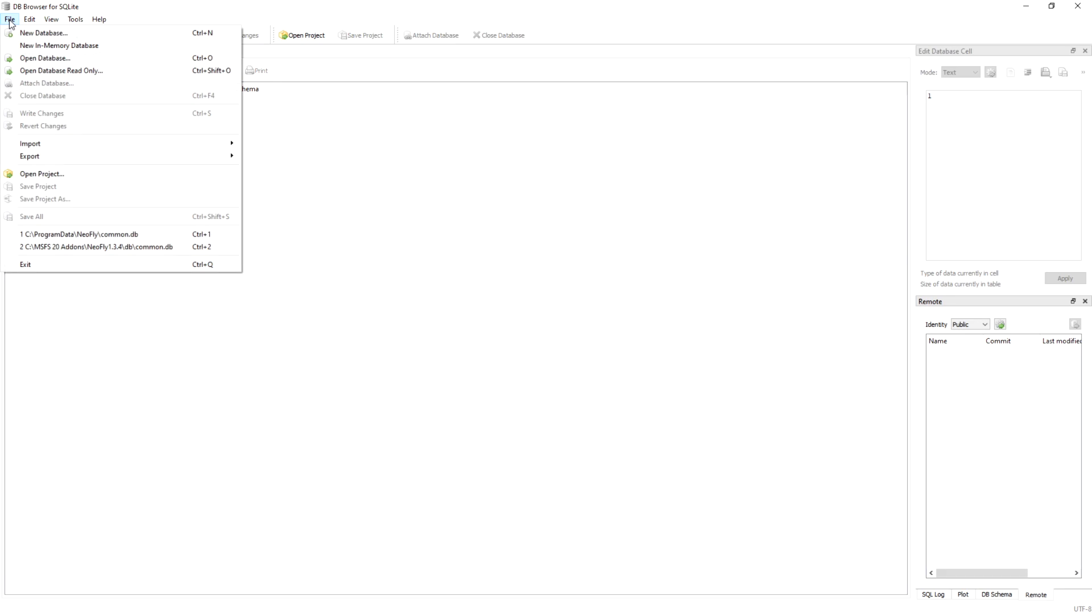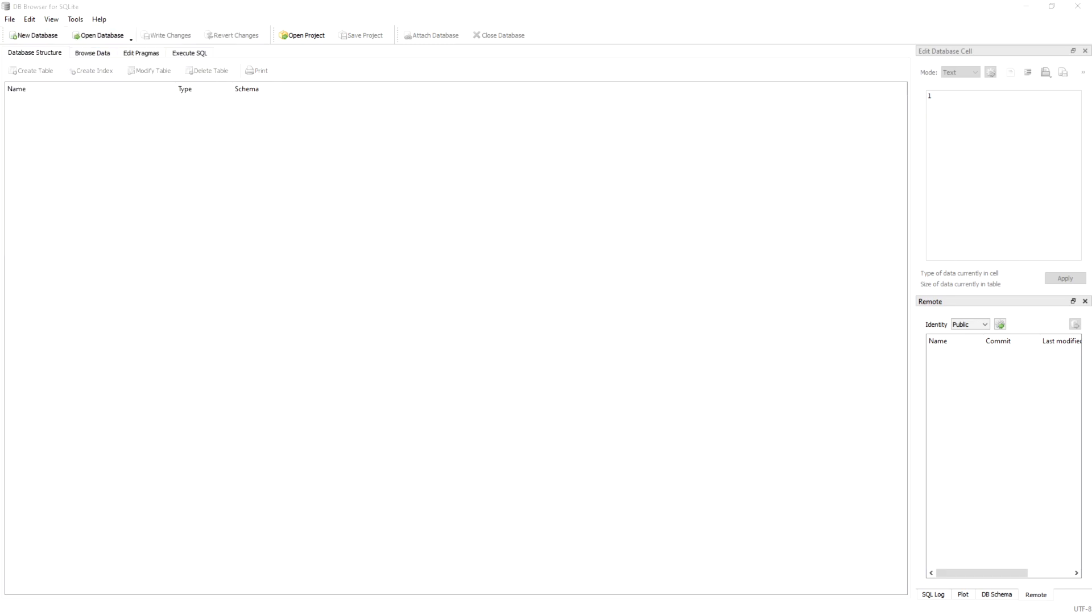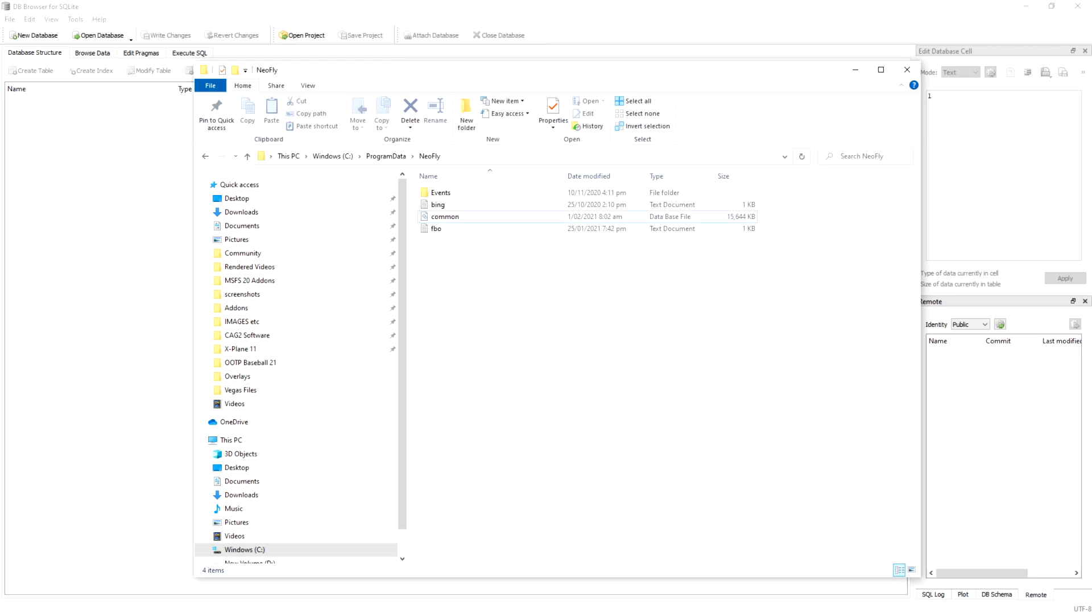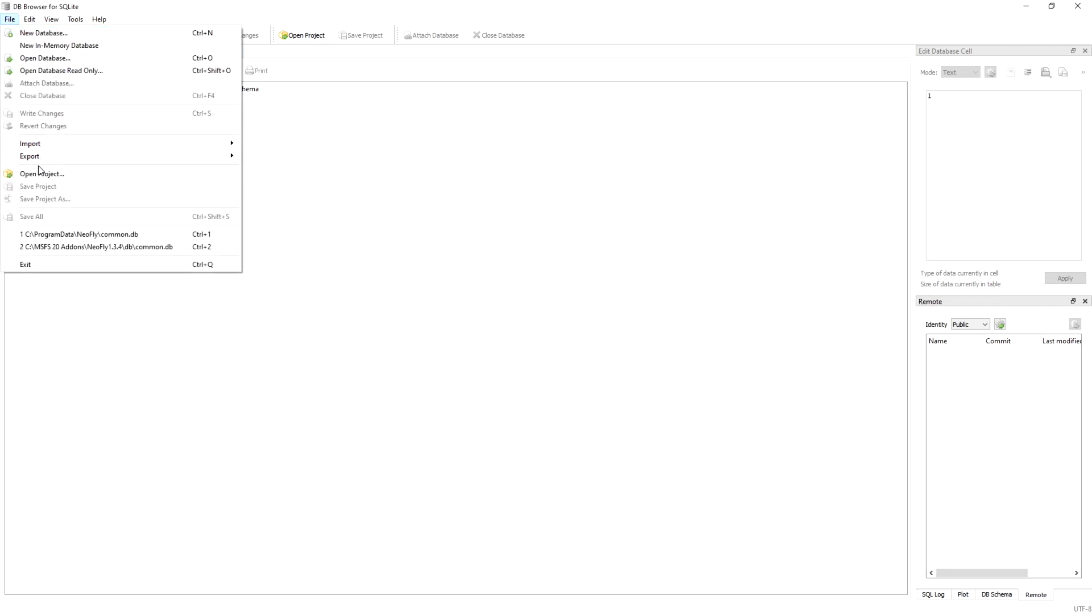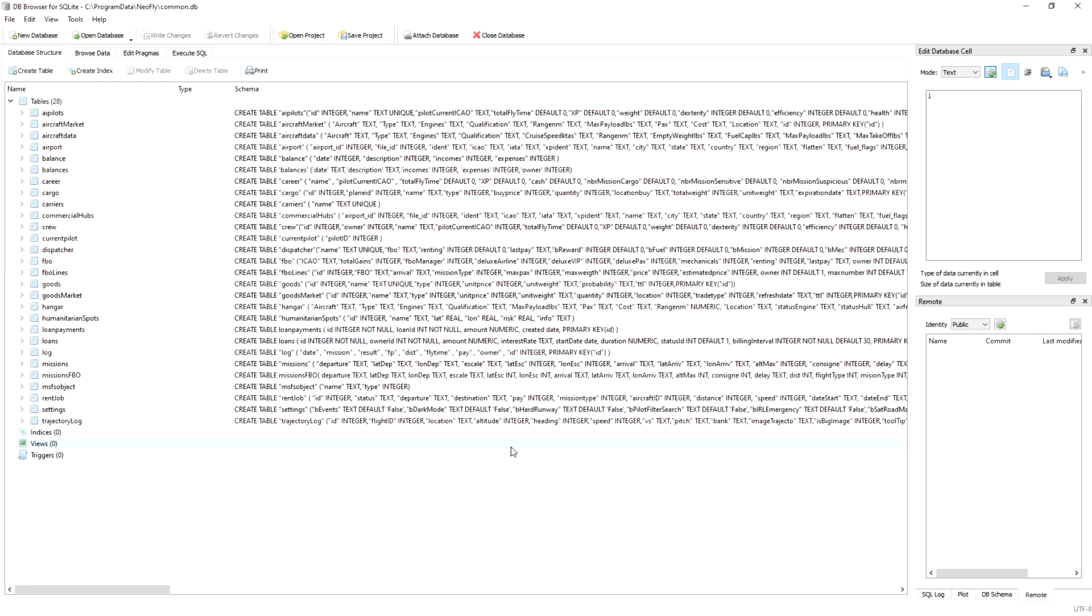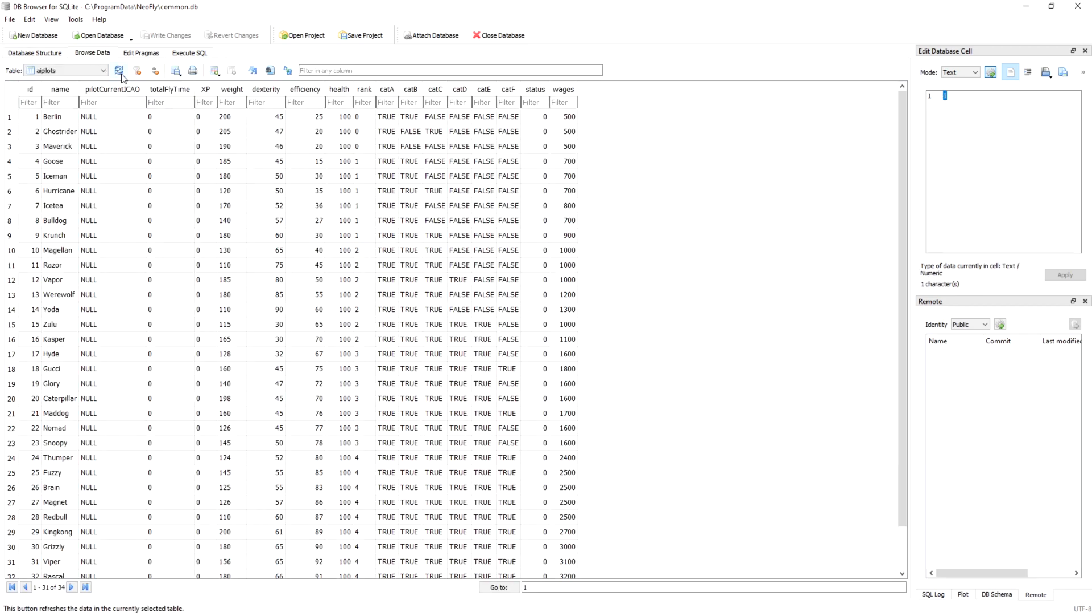You're looking for your common.db database. You go up to file, you go open database, and then navigate to wherever your common.db is located and open that up. I already know where mine is so I go ahead and just press that. Once you do it once that's all you need to do.